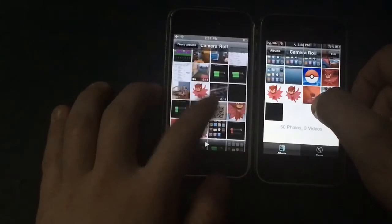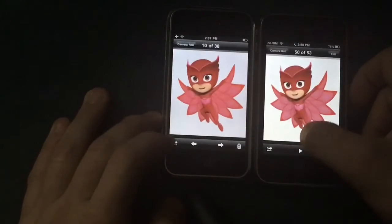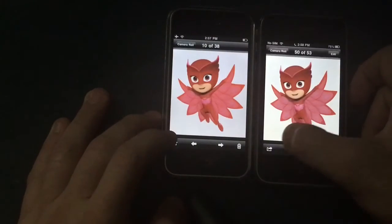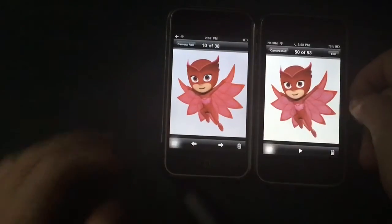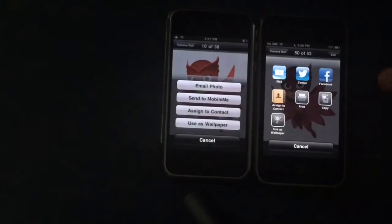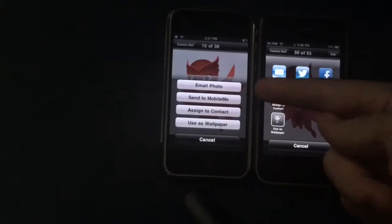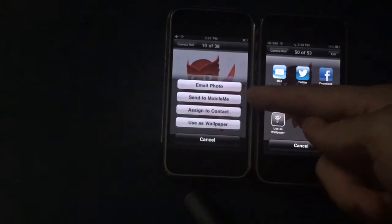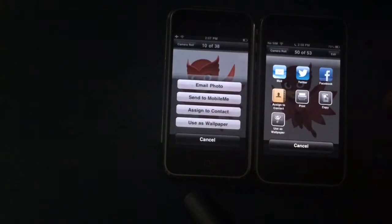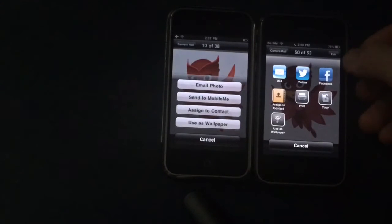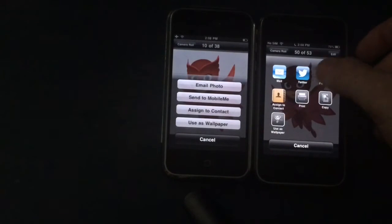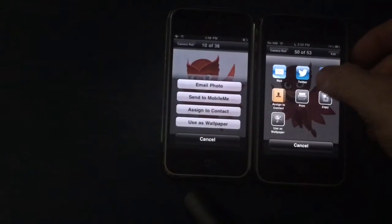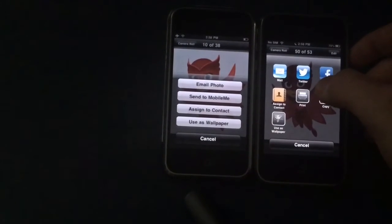Looking at the share sheet, it's different on iOS 3 — you have Email, MMS, Assign to Contact, and Use as Wallpaper. On iOS 6 you get Mail, Twitter, Facebook, Contacts, Print, Copy, and Use as Wallpaper.